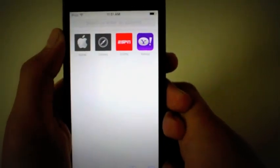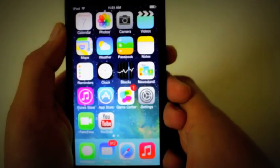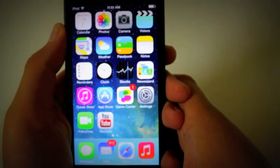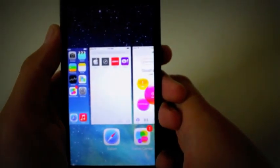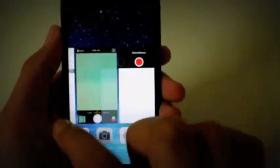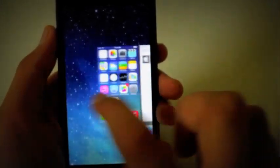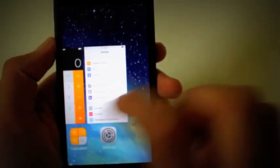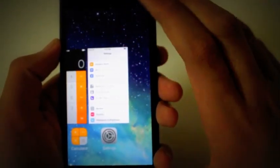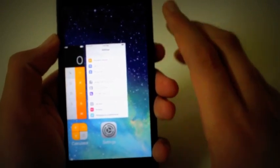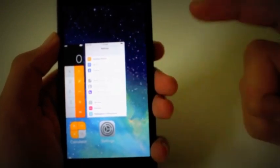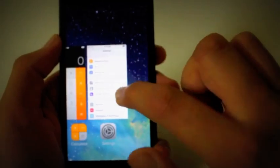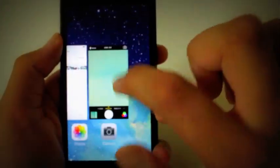That brings me to my next point, which is the double-click home button gesture. You can swipe through the apps and you can just kill them so they won't run in the background and drain your battery. Just like Android, you can swipe up to get rid of them.